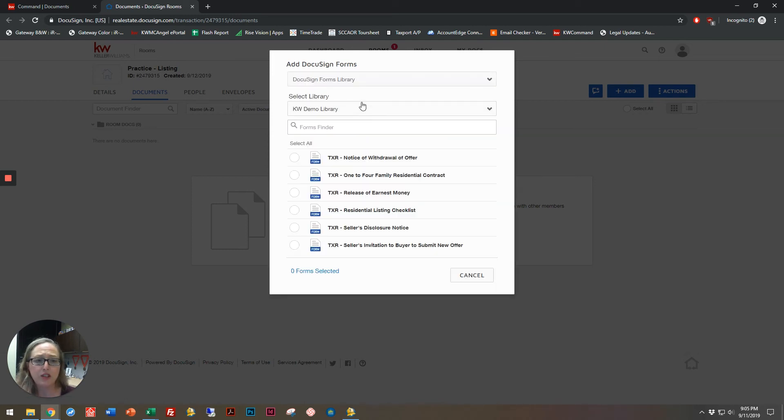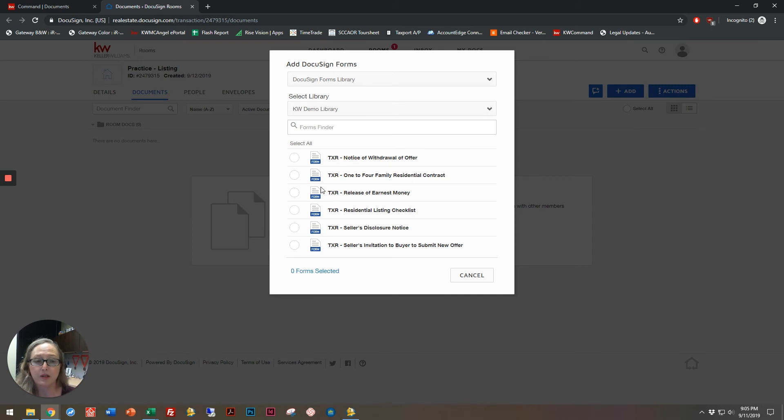Select your Market Center or the library that you'll be accessing, and you'll see the forms options that you have within that Market Center forms library.